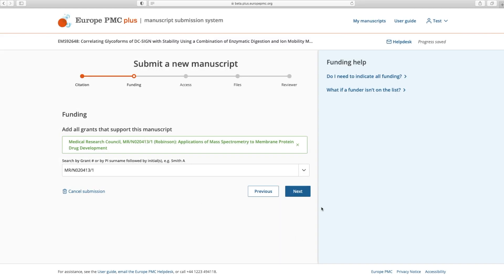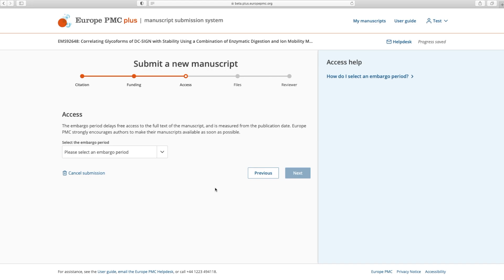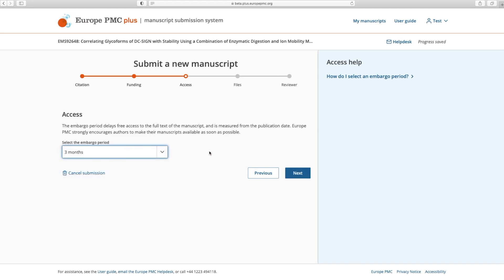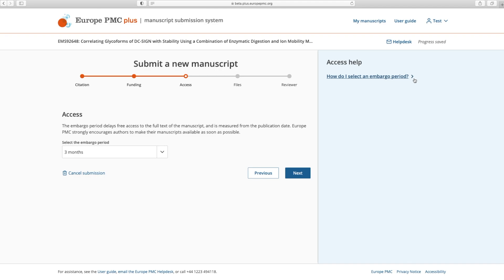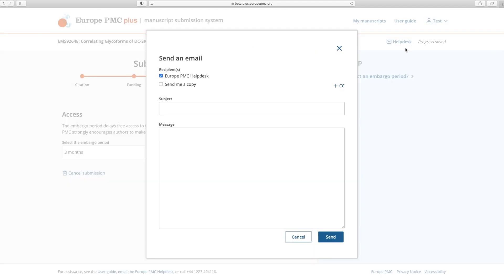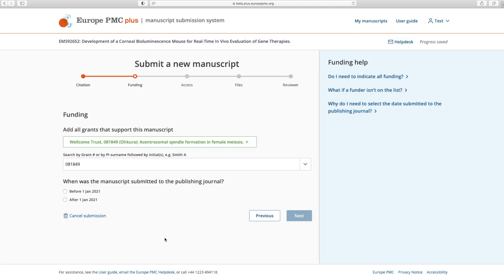Depending on your funder policies, you will find one of the following scenarios. One, you will need to enter an embargo period if one is required by your journal and allowed by your funders. If the embargo period required by your journal does not appear in the dropdown, click the Help Desk button to request assistance.